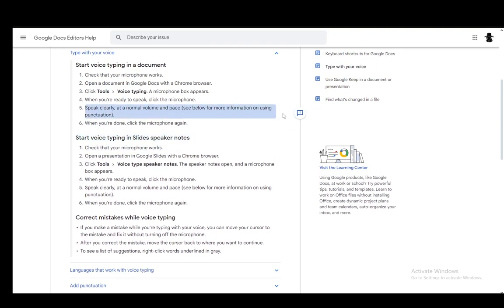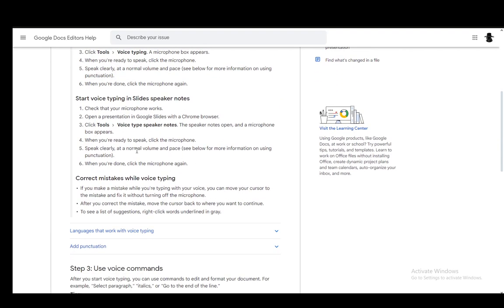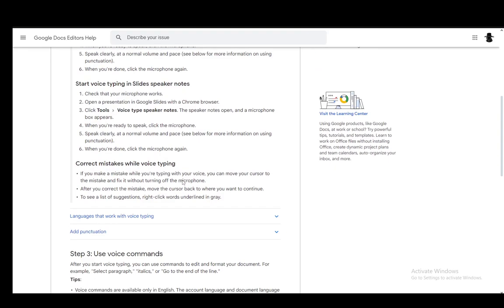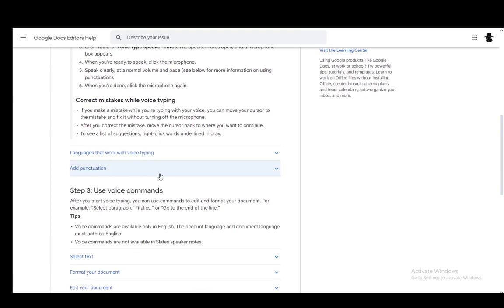Then the speaker notes will be open, and a microphone box will appear. Then when you're ready to speak, click the microphone, speak clearly, and at normal volume and pace so that it gets everything. And then when you're done, you just click the microphone again, and that's pretty much it.